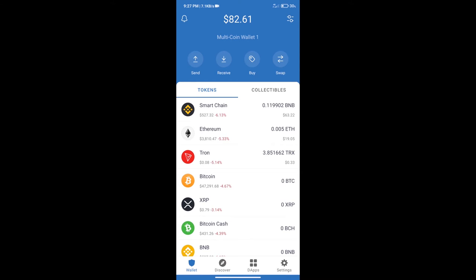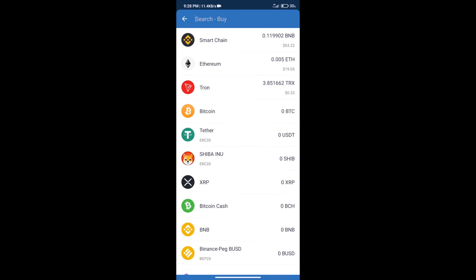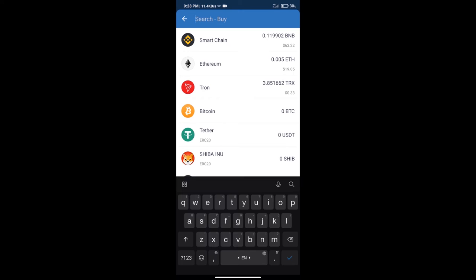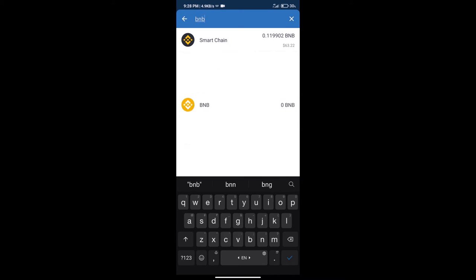Firstly, we will purchase BNB Smart Chain. After that, we will click on buy button and here we will search BNB. Click on Smart Chain.